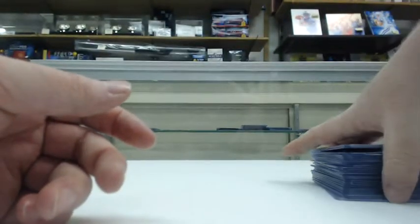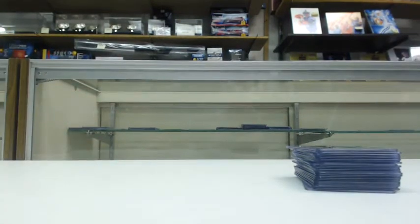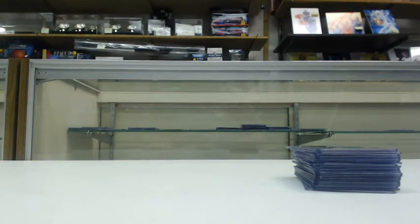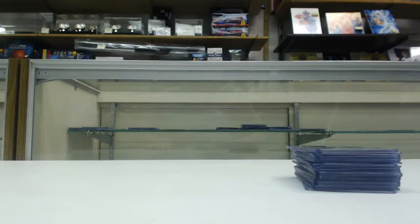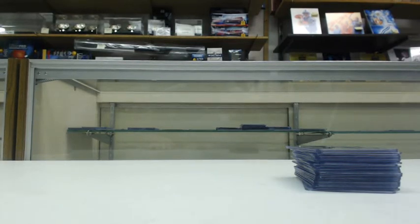So a very, very good case overall. And that is the hit recap for the 2014 Bowman Draft Baseball Case Break on Wednesday, December 10th. Appreciate it as always, guys. Take care.